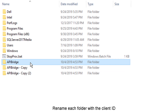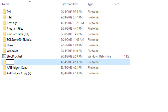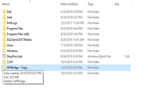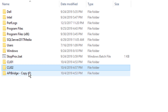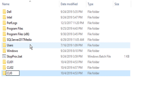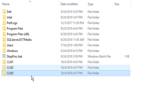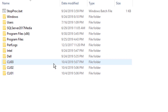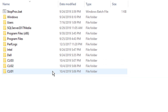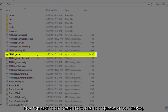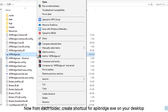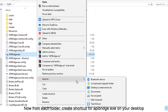Rename each folder with the client ID. Now from each folder, create a shortcut for apibridge.exe on your desktop.